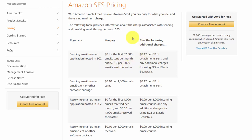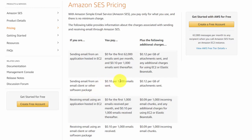This only applies if you're going to be using the application from inside of Amazon SES. If you choose to use another client or another application that uses Amazon SES, then the price you'll pay is 10 cents per 1,000 emails sent.